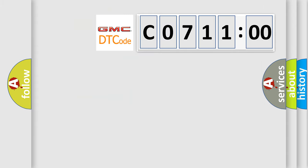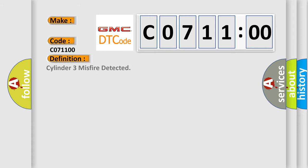So, what does the diagnostic trouble code C071100 interpret specifically for GMC car manufacturers? The basic definition is Cylinder 3 misfire detected.